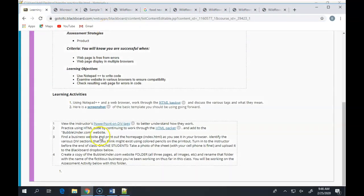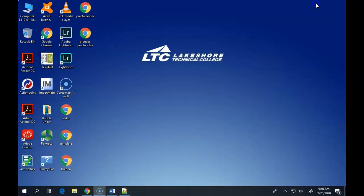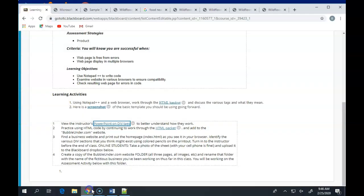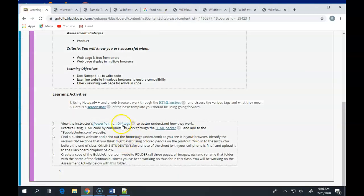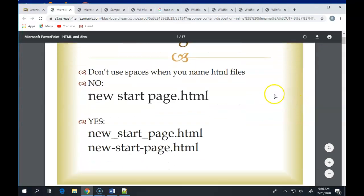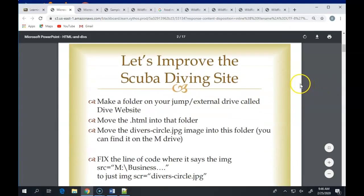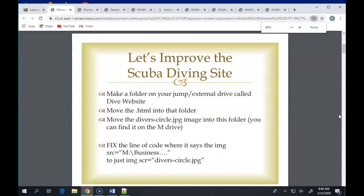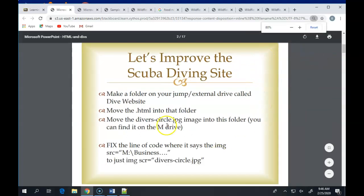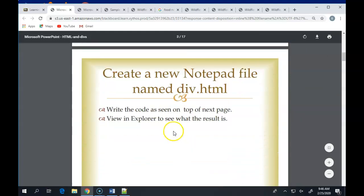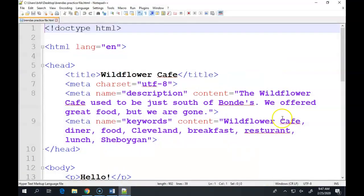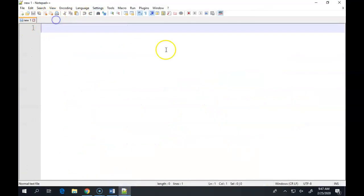All right, we have to be very careful with our naming conventions. Let's improve our scuba diving site. Some of this we've already done. Last week we already made a folder, we already moved our html file into that and the image as well. We're going to start by creating a brand new notepad file, and we're going to name it div dot html, and we're going to look at some code. So let's go back to notepad. You can close out everything and have a brand new empty file going.